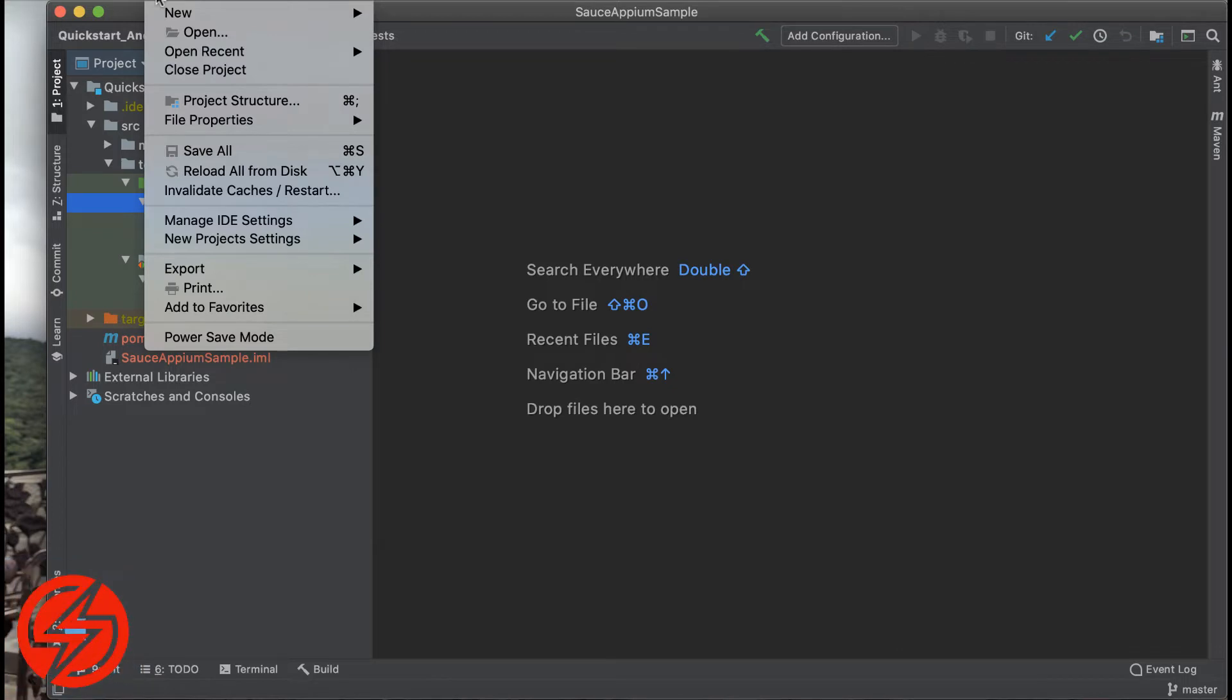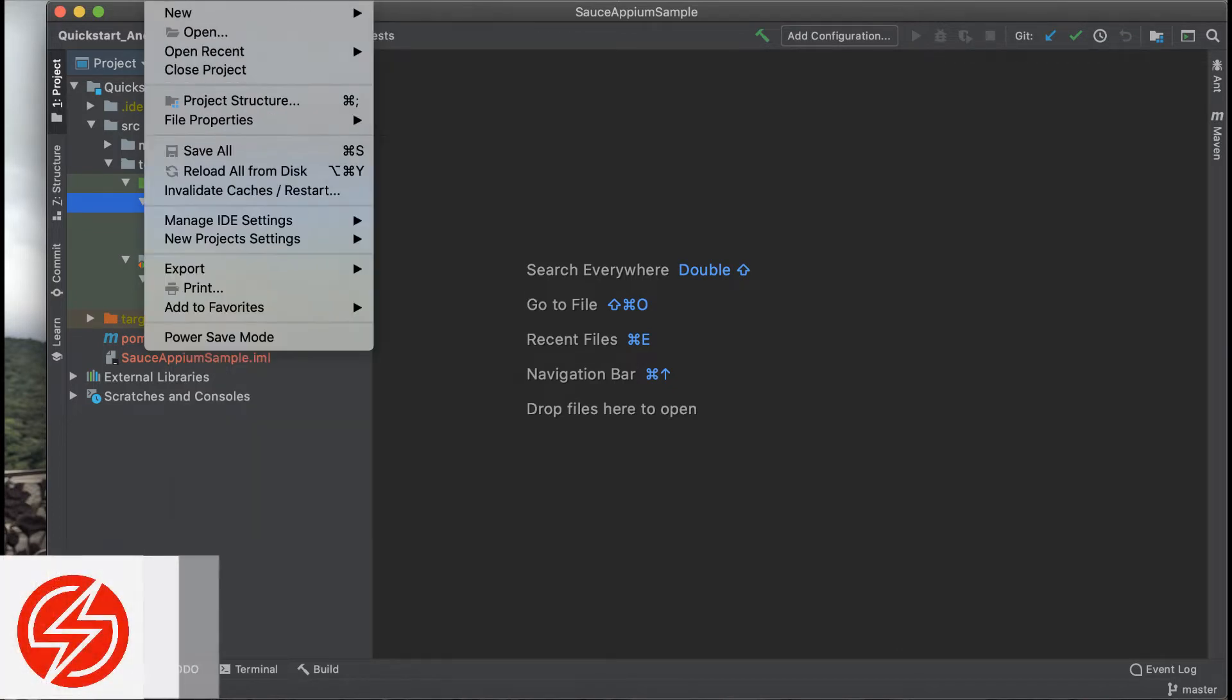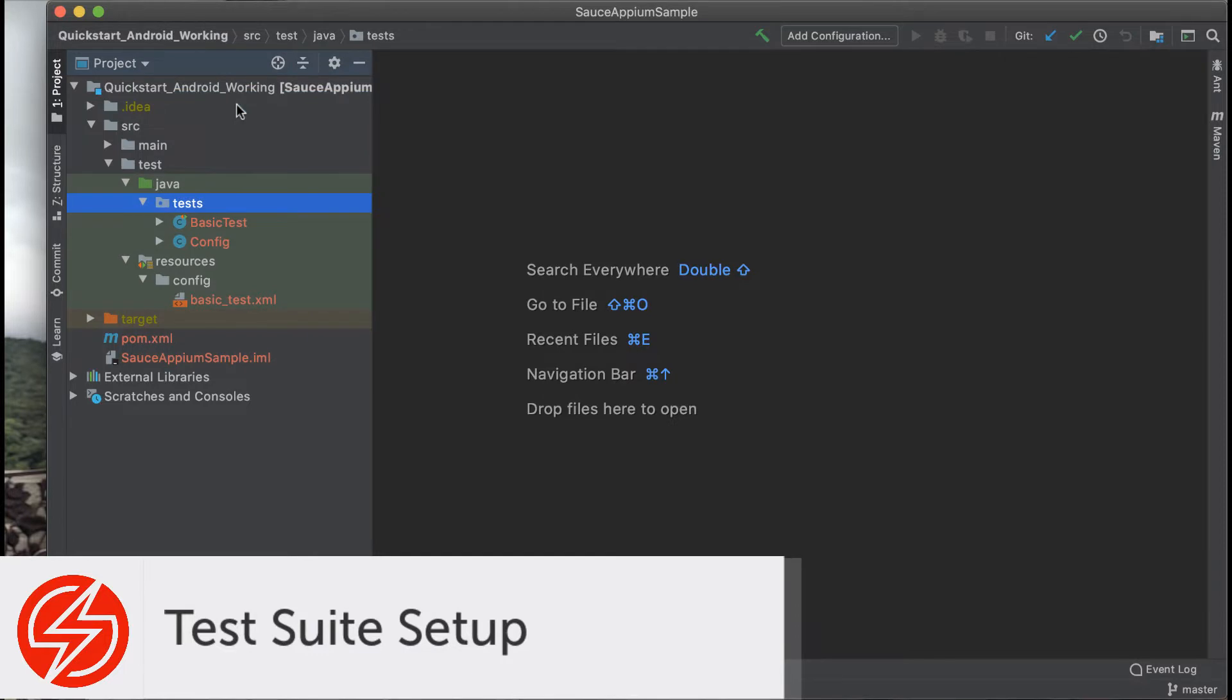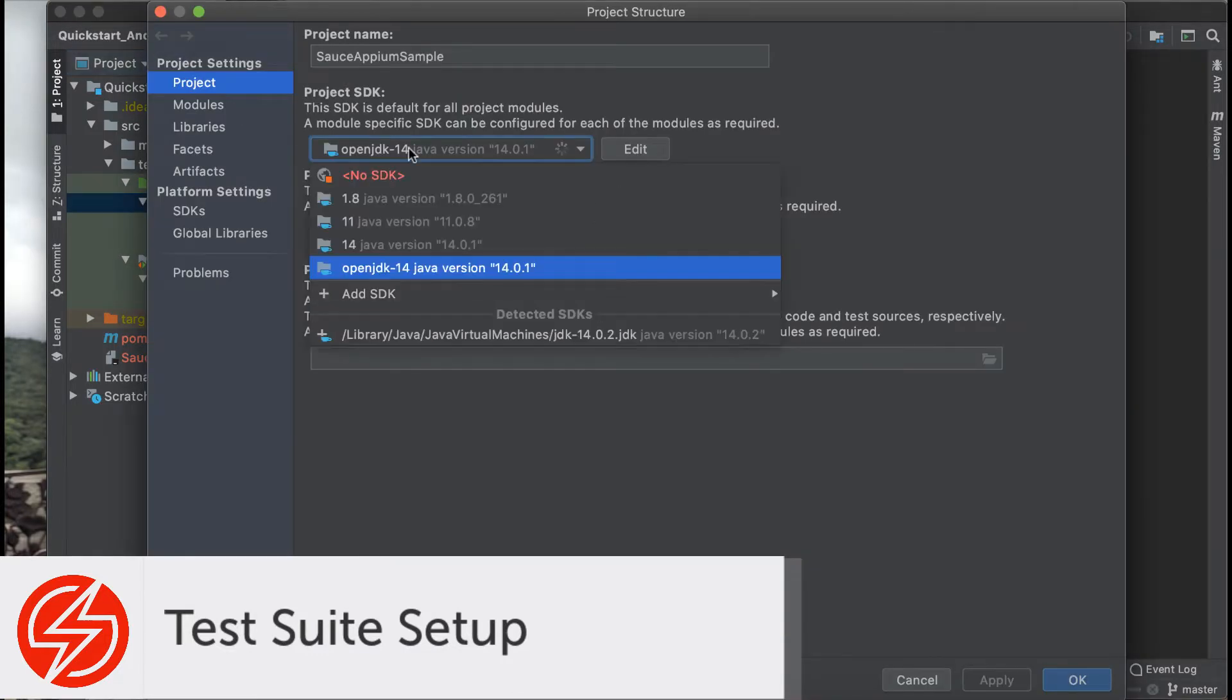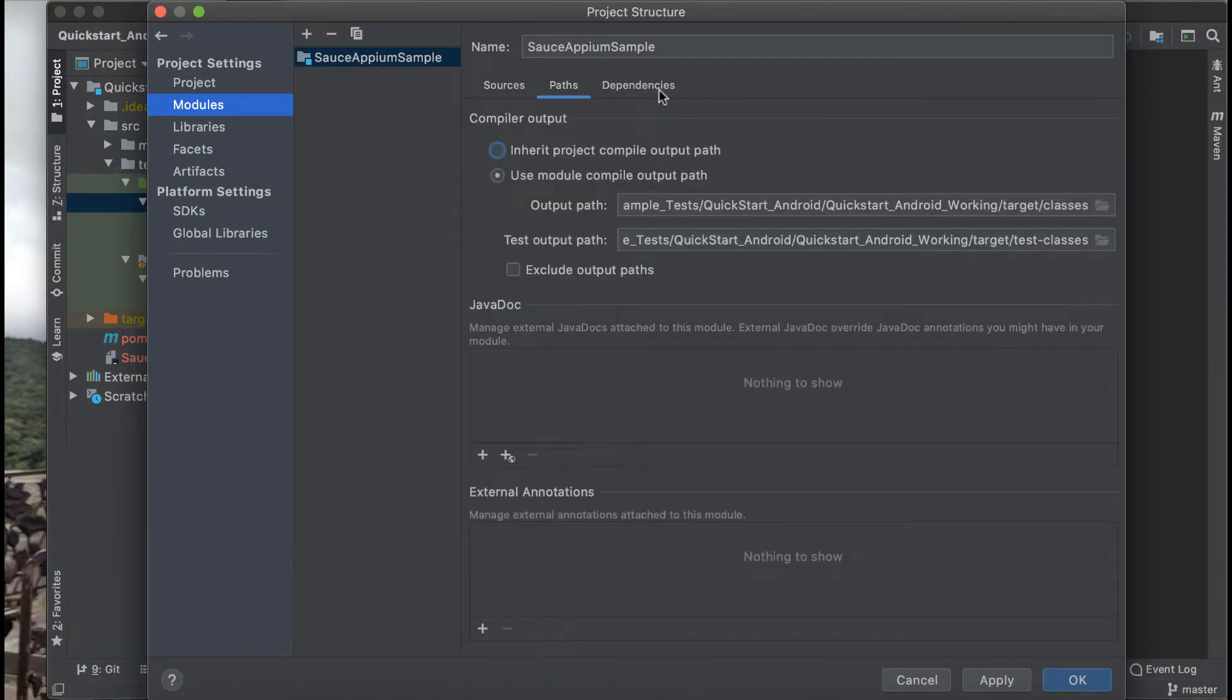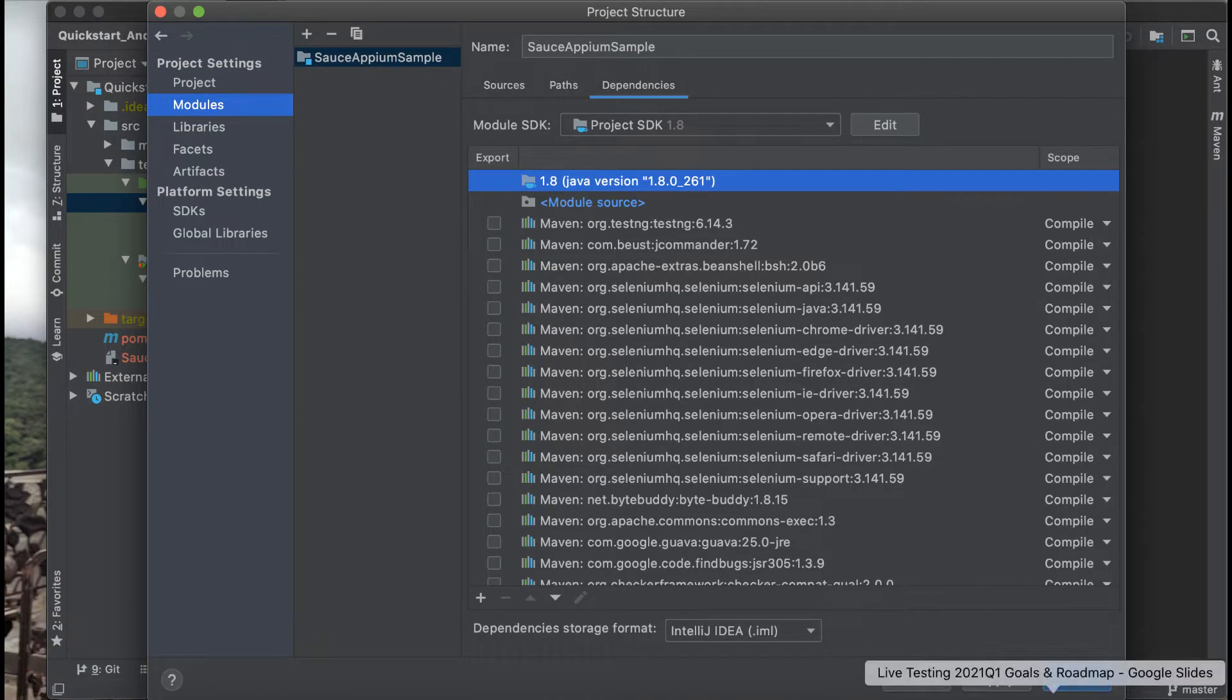The first thing you want to do is go and check that your JDK and Maven plugin are correctly installed. Under Project Structure you can choose the JDK that you would like to use and check to see if Maven is installed as the build tool for this application.